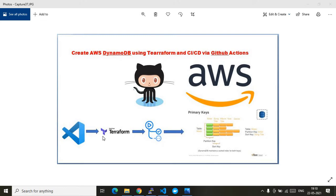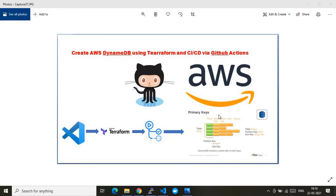Once I am done with my coding, I will push the Terraform files to the upstream branch sitting in the GitHub repo. I have created two branches: a feature branch and a main branch. Whenever I make changes and push to one of these branches, the Terraform files get pushed upstream, which invokes the GitHub Actions that run the Terraform files and create the required resource in AWS.